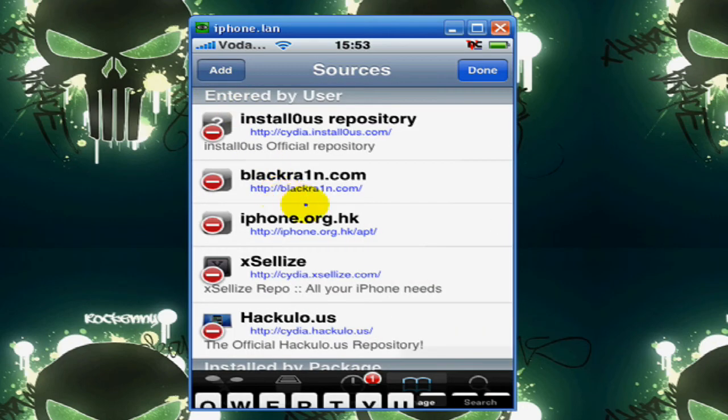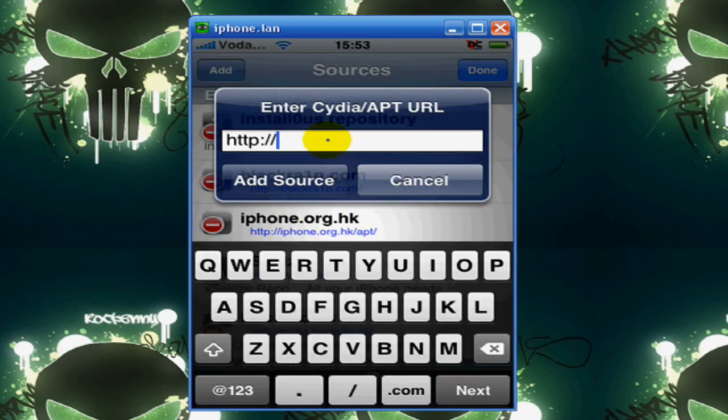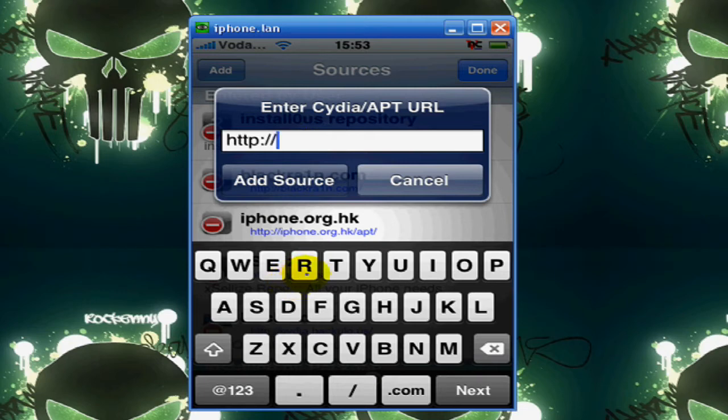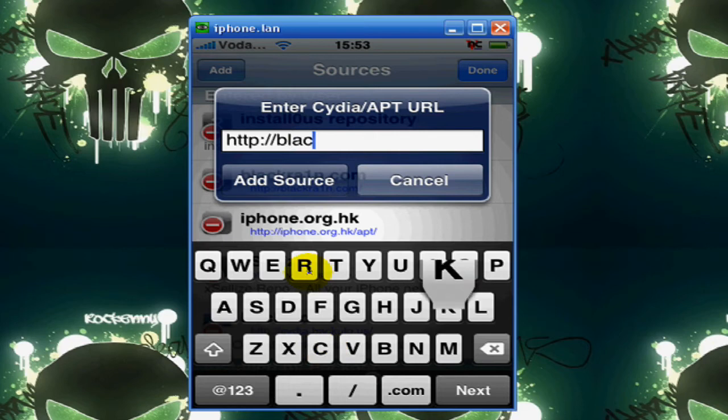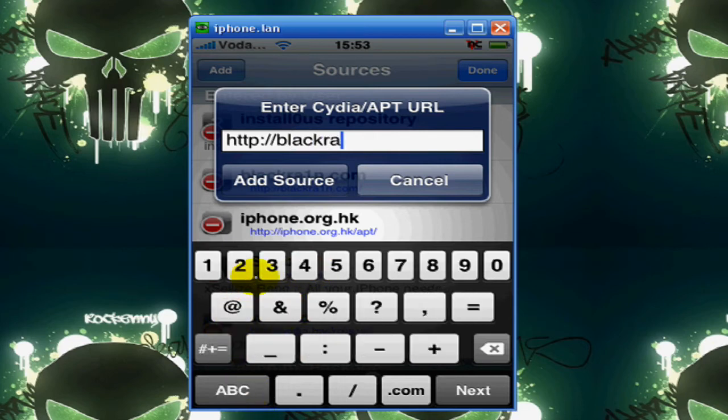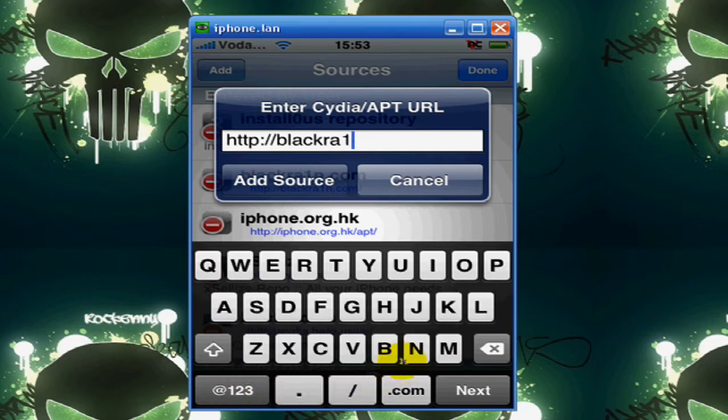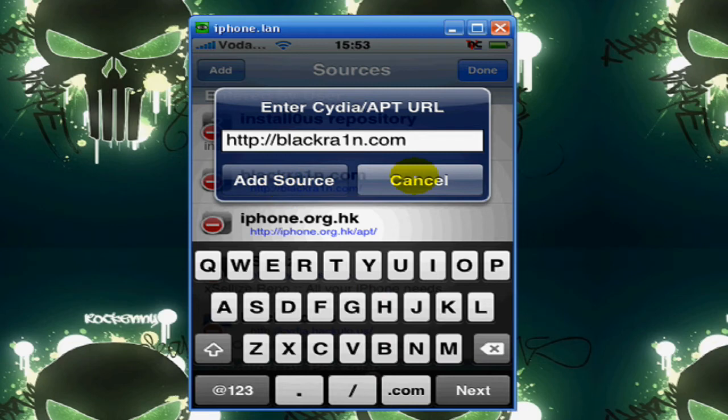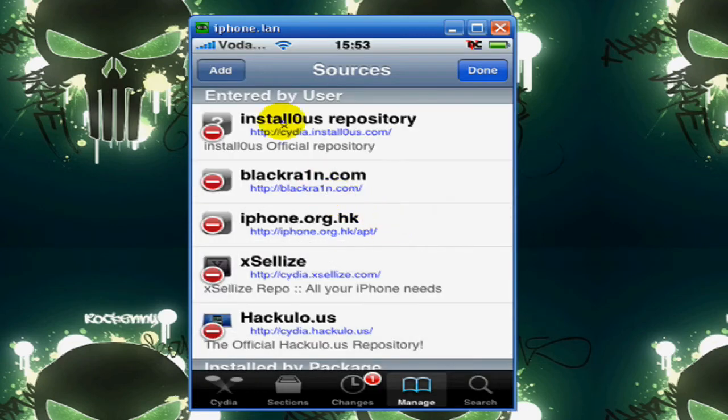and for the 3.1.2 users type in Black Rain with a 1 as the i dot com. Add the source. I already have it added, so I don't need to. Okay,